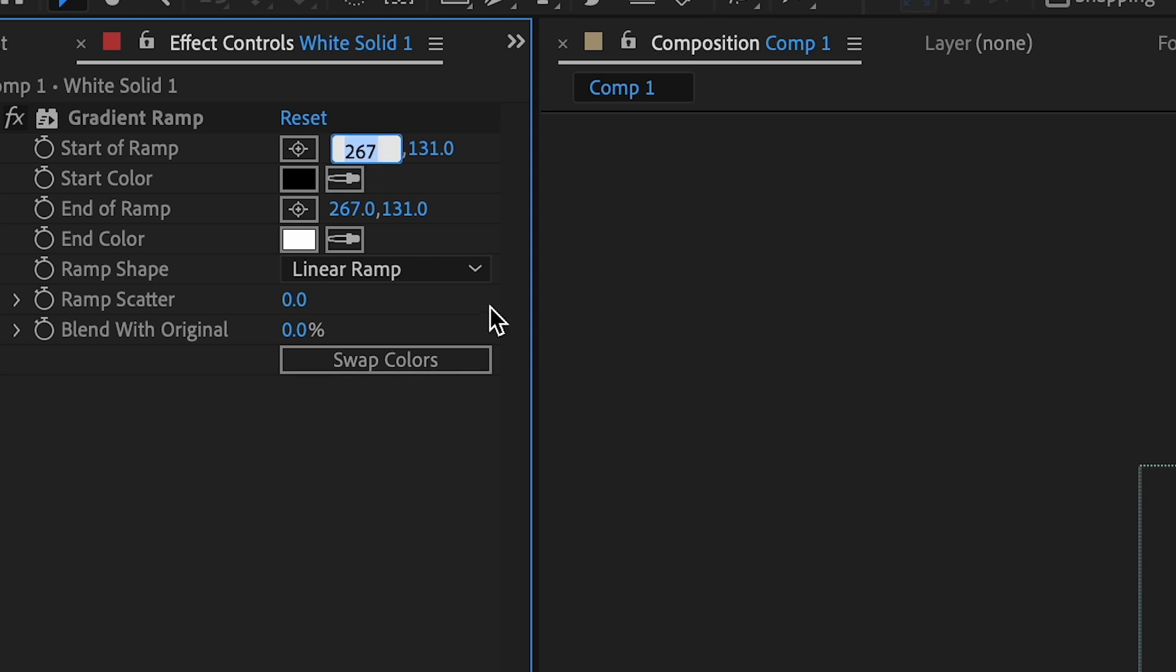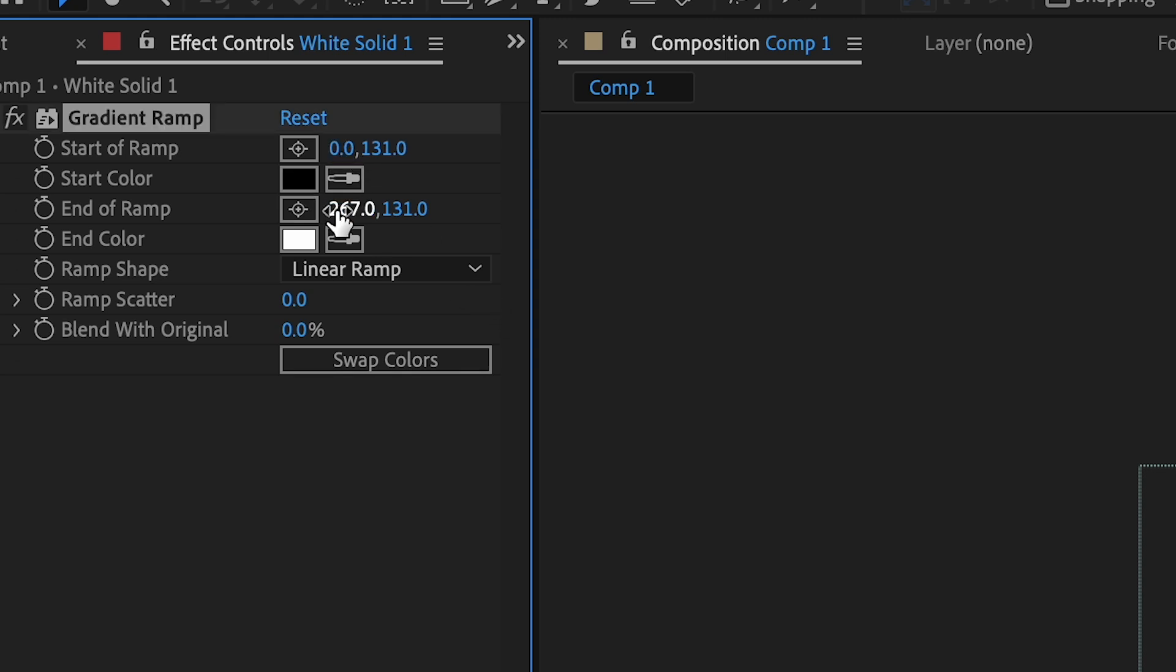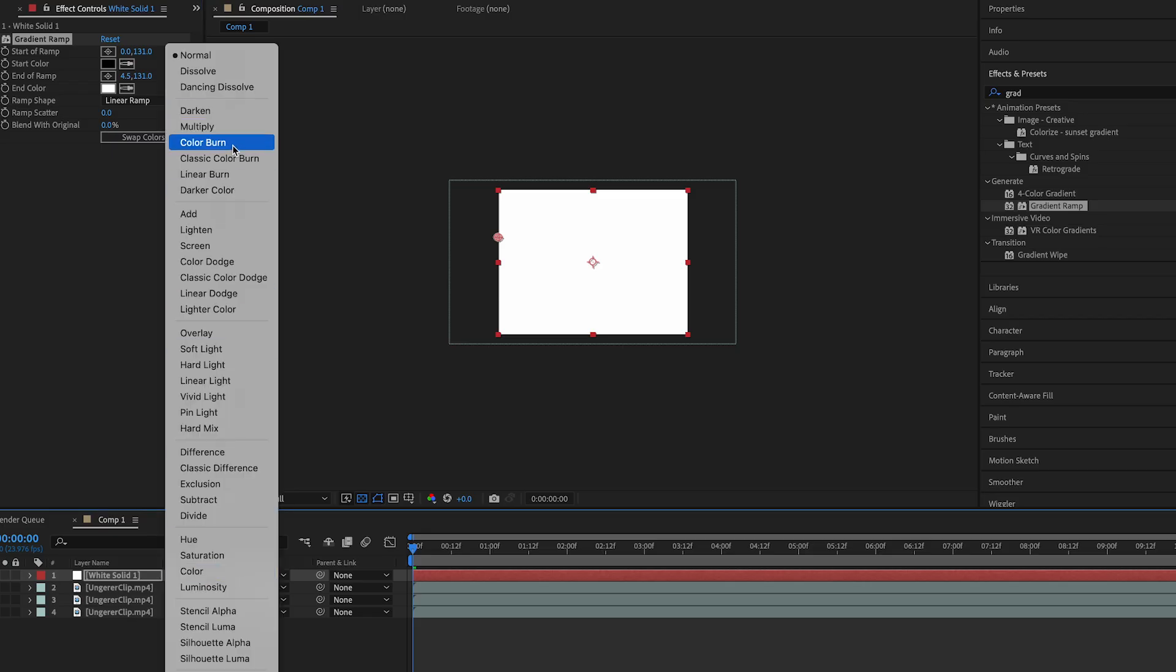Change the start of the ramp on the left side to 0, and change the end of the ramp on the left side to 4.5. Change the blending mode of the solid to multiply.